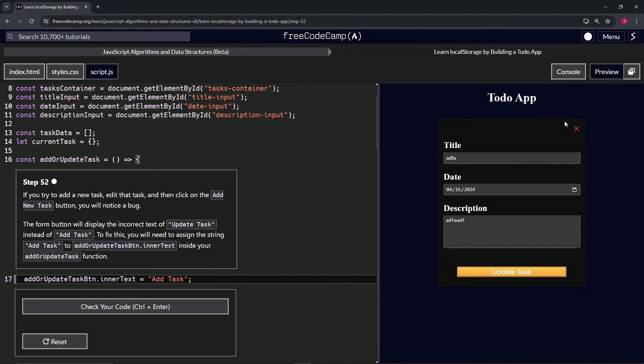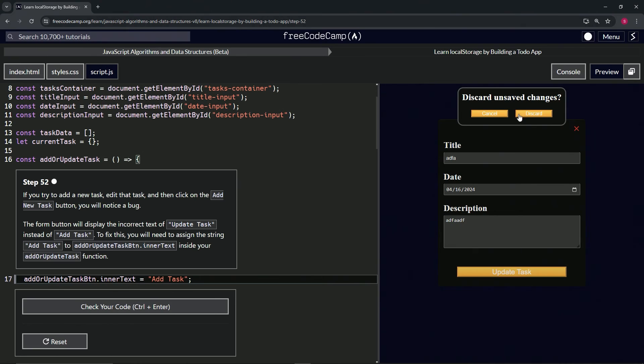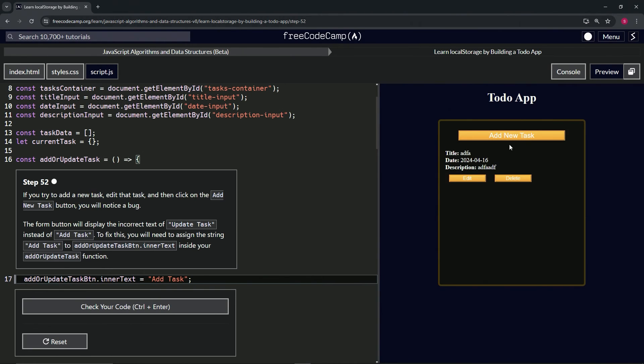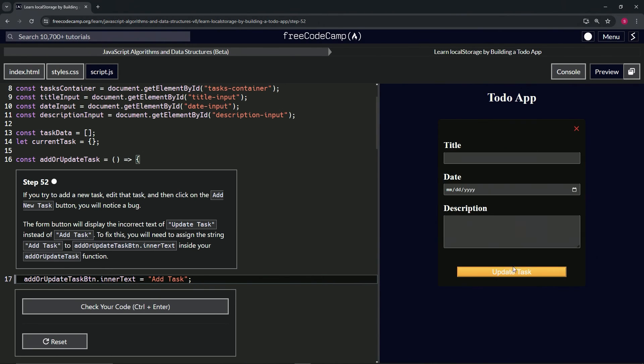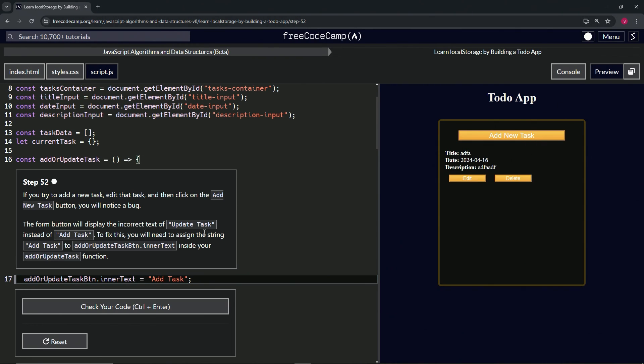Edit, get out of that. We don't really need this but we'll fix that later. Discard, add new task again. It still says 'Update Task.' We'll have to fix that later. Who knows, we'll see.